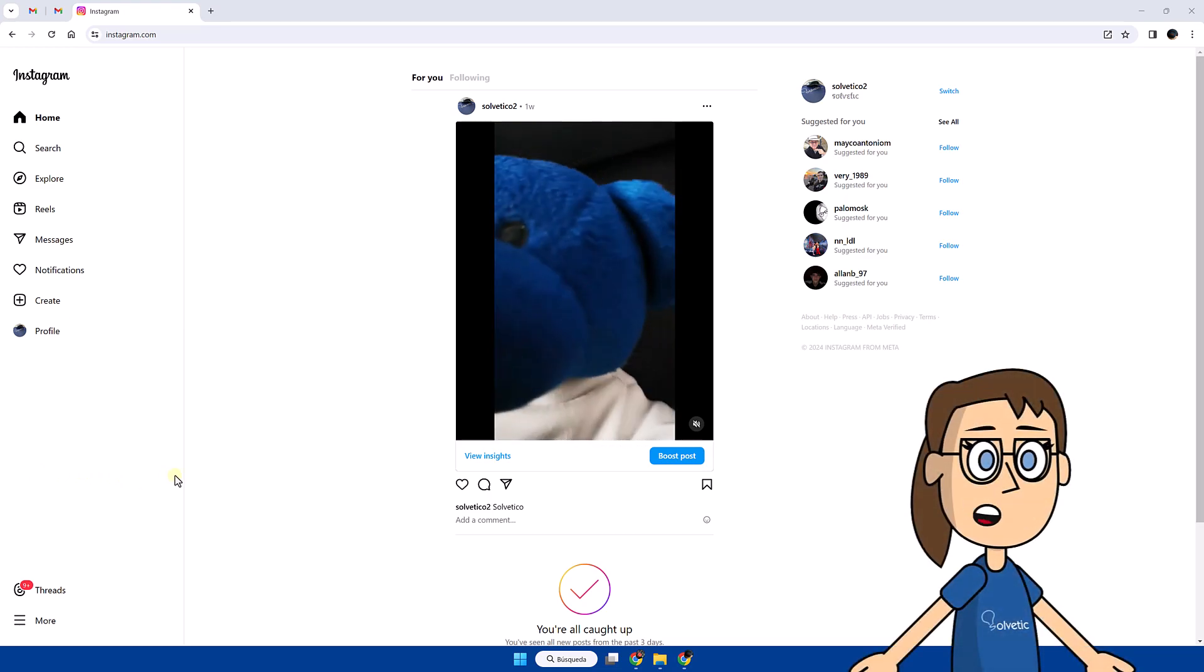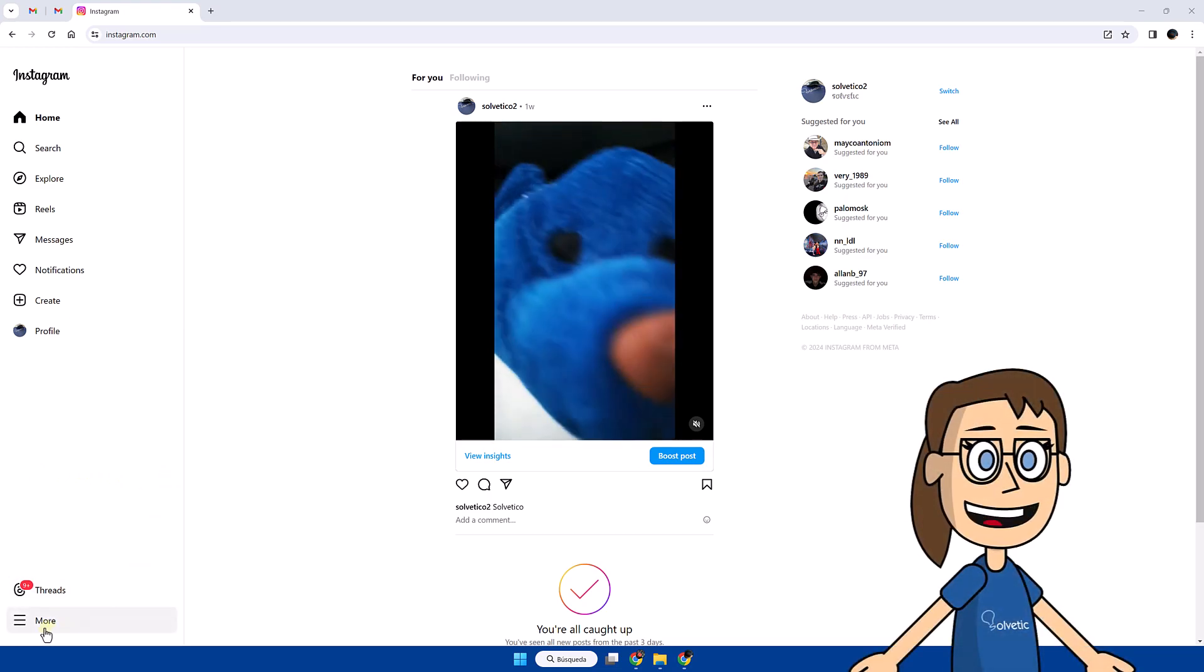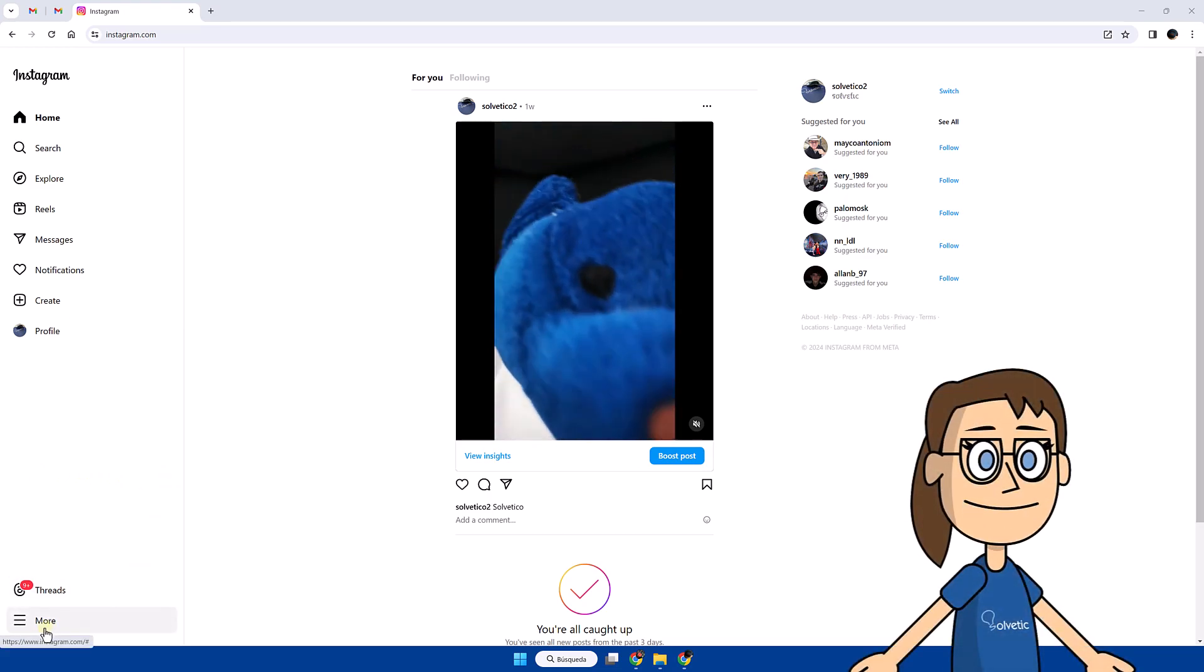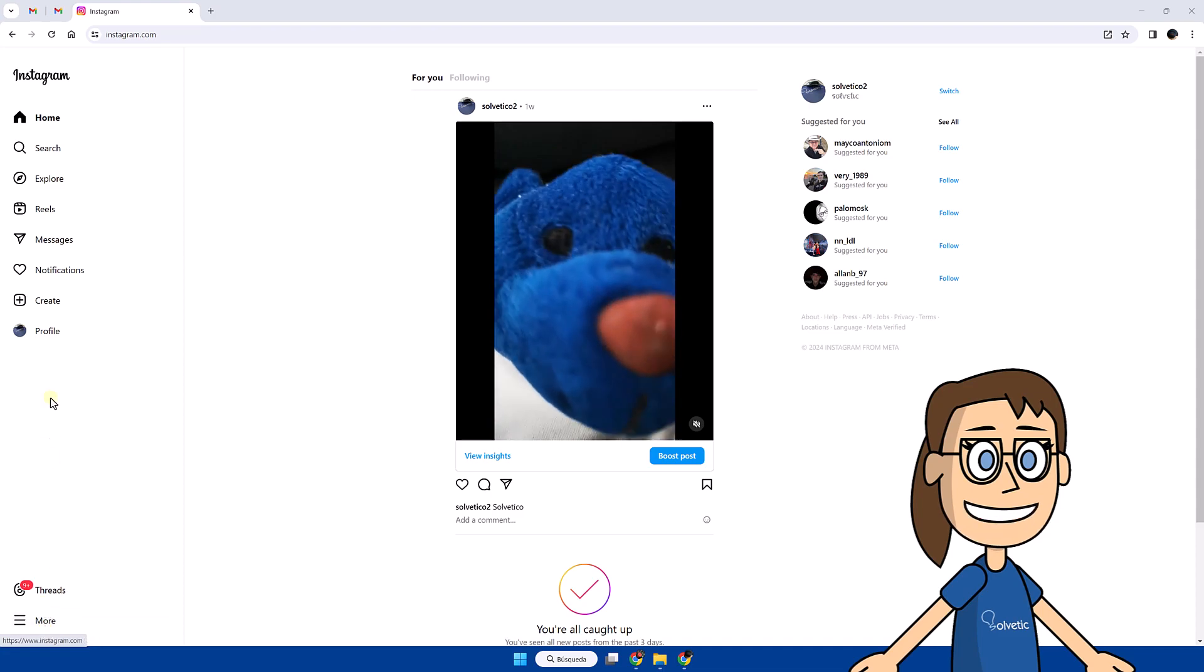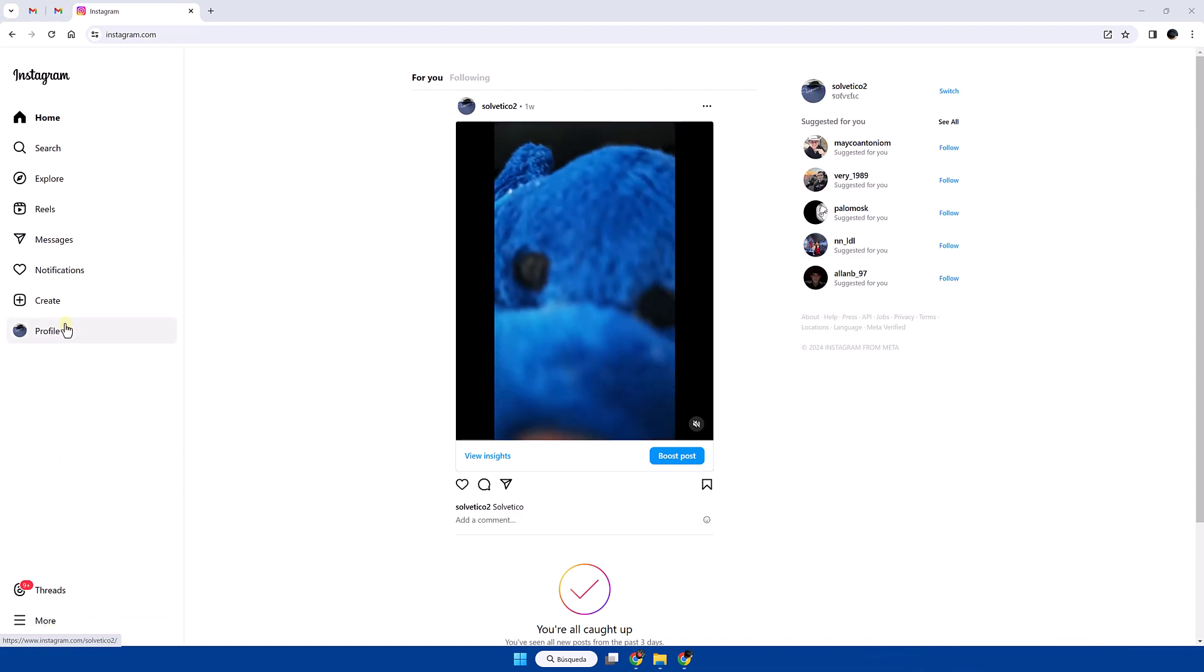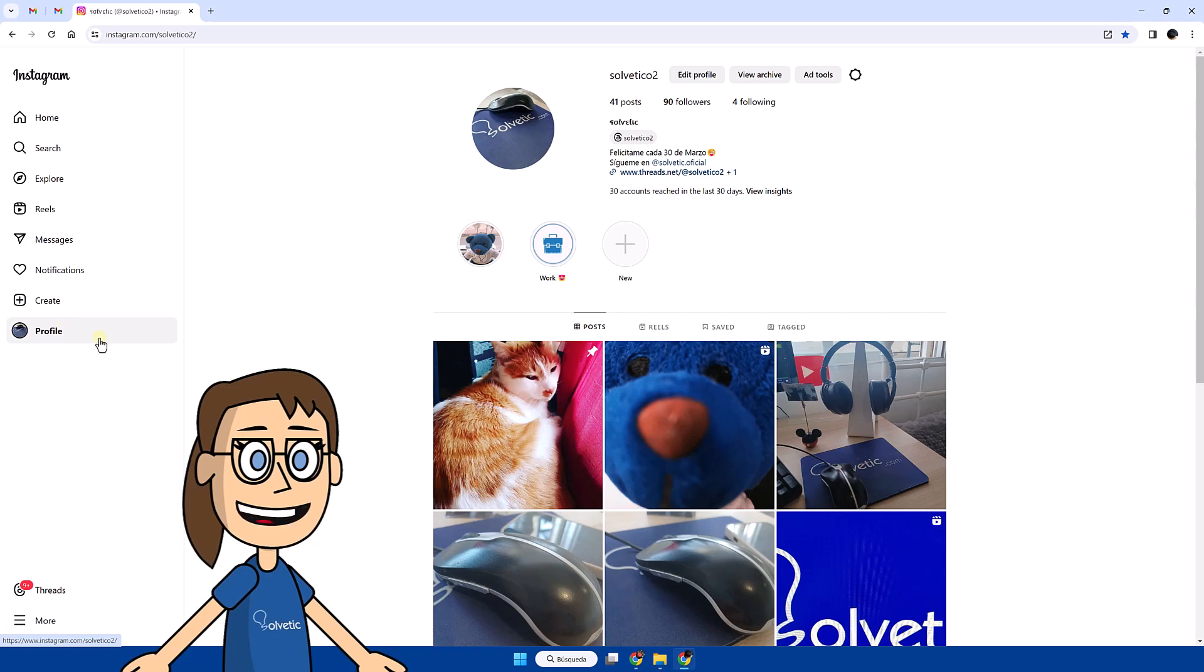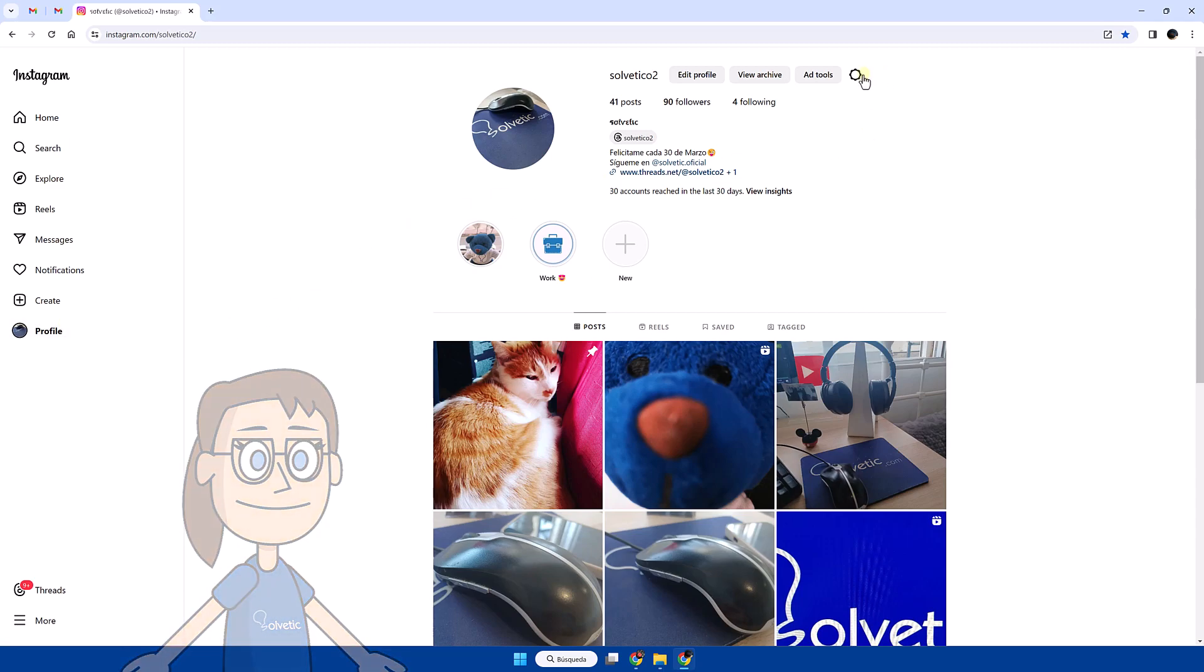We start by opening Instagram in our browser or desktop application. Next we will enter our profile. After that, click on the options icon and then log out.